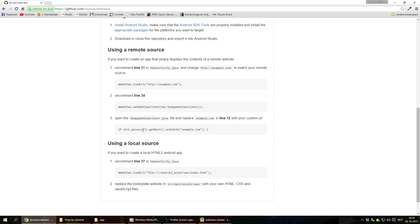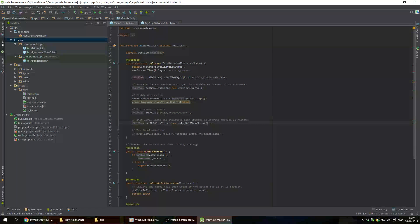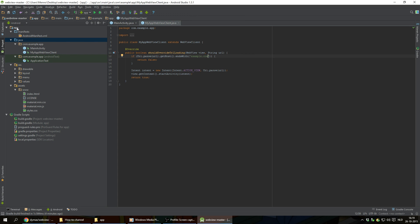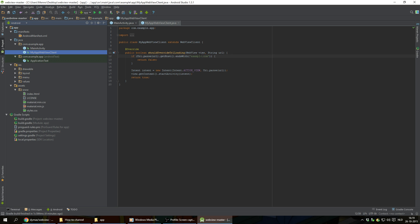Go to GitHub again. And it says open the MyWebViewClient.java file and replace example.com in line 12 with your custom URL. And we got this open right here, MyAppWebViewClient.java, which in the file structure is under app.java and then MyAppWebViewClient. I'm gonna change it on line 12 right here from example.com to YouTube.com.